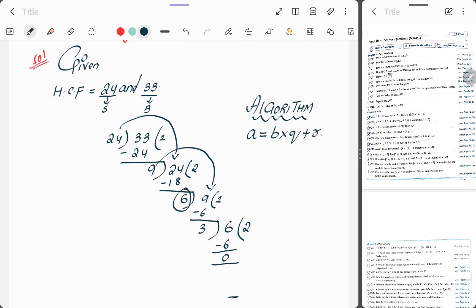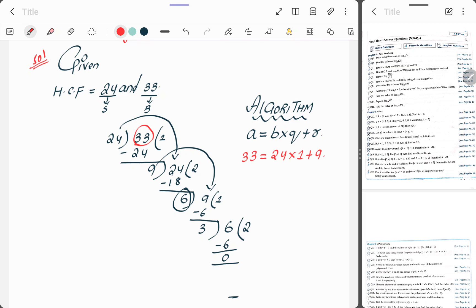So here the value of a is 33. 33 equals 24 into 1 plus 9. And again, this middle number will be the value of a. 24 equals, the 9 will be the b, into quotient is 2 plus, what is the remainder? Remainder is 6.